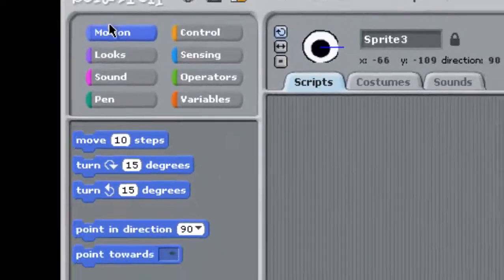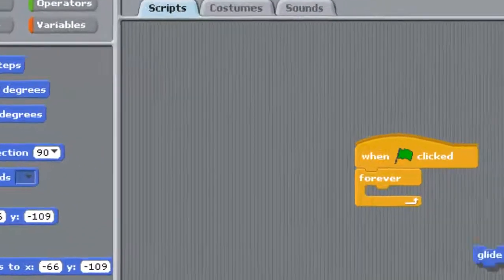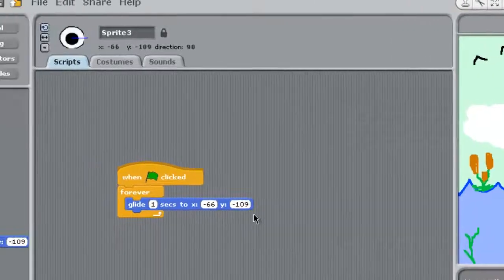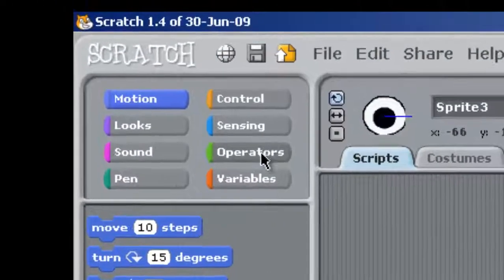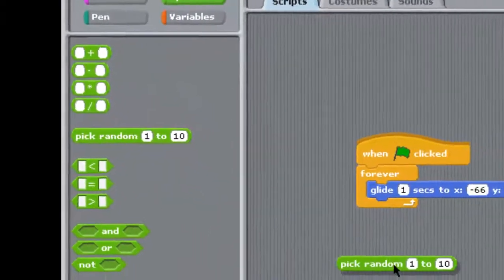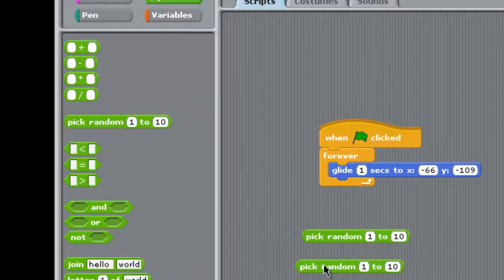So go to motion. Go to glide. We want him to glide just like our sun. Now we need to add a random movement to him. So go to operators. Pick random. Once again you're going to want to drag out two of these and just plug them in.